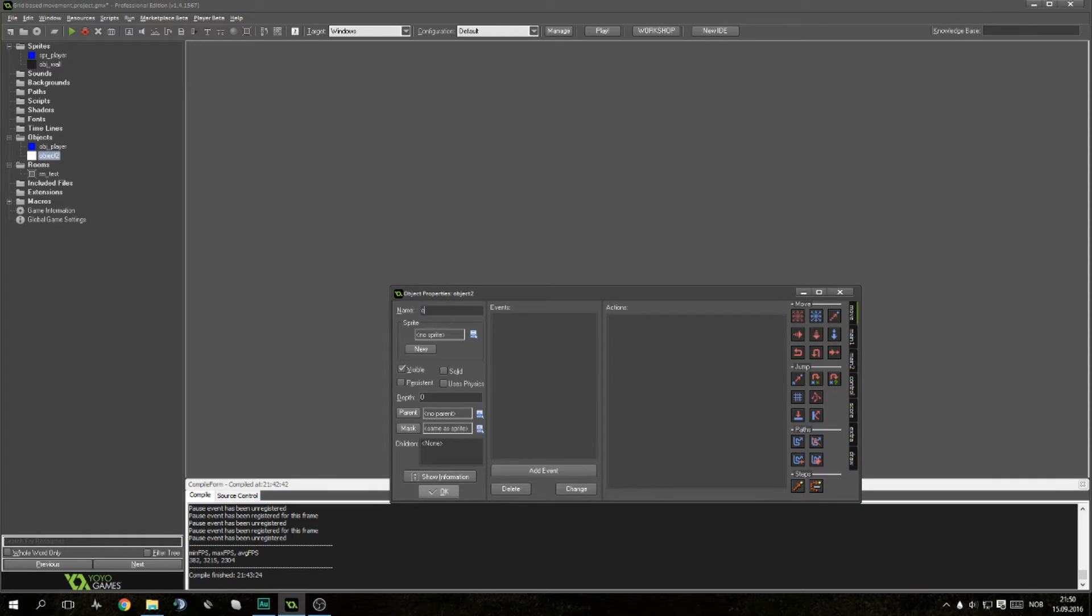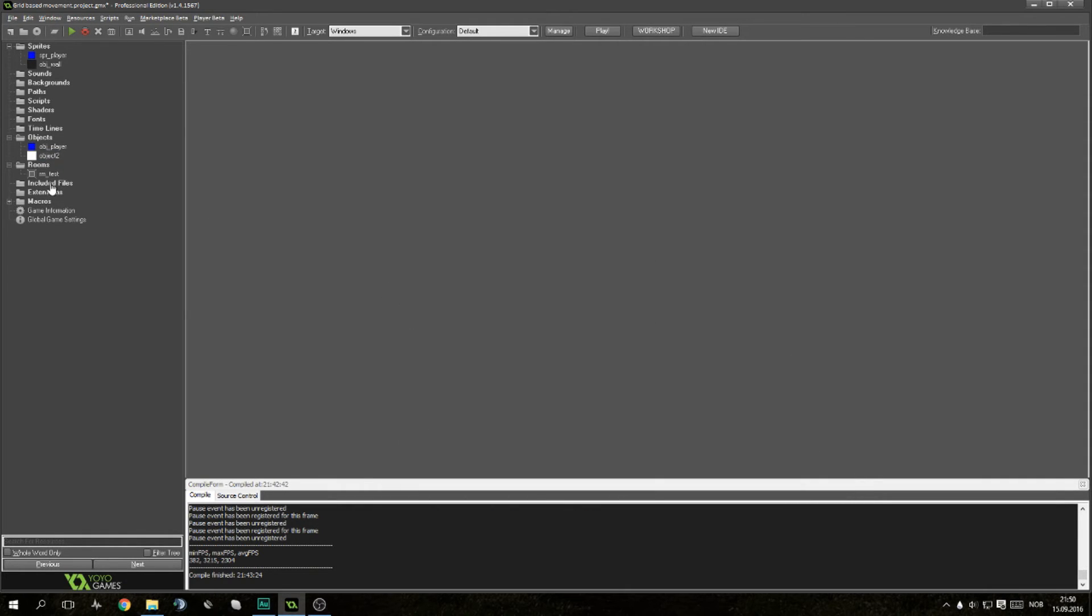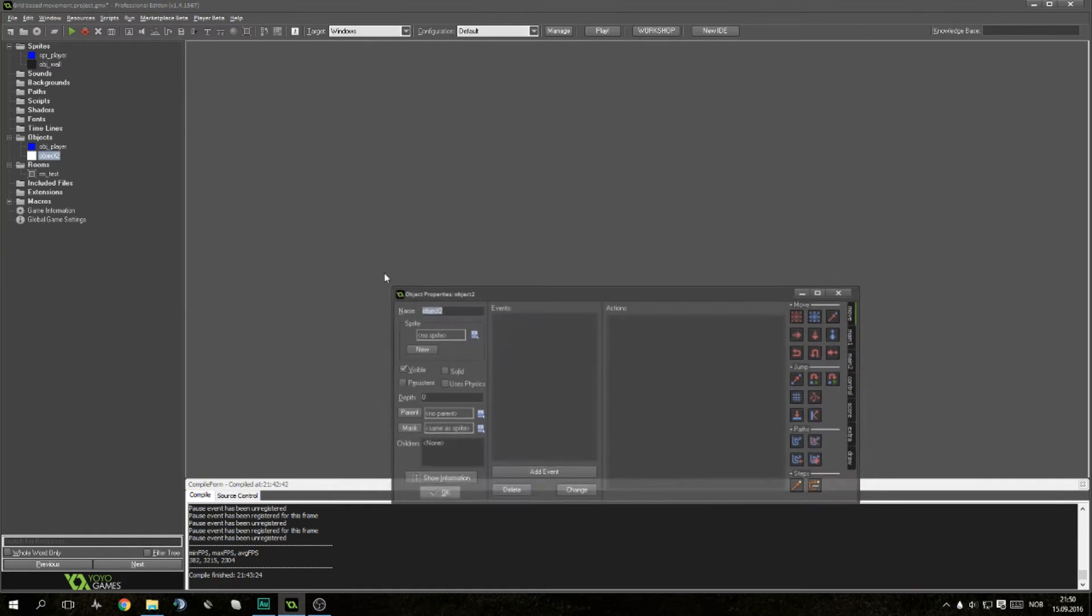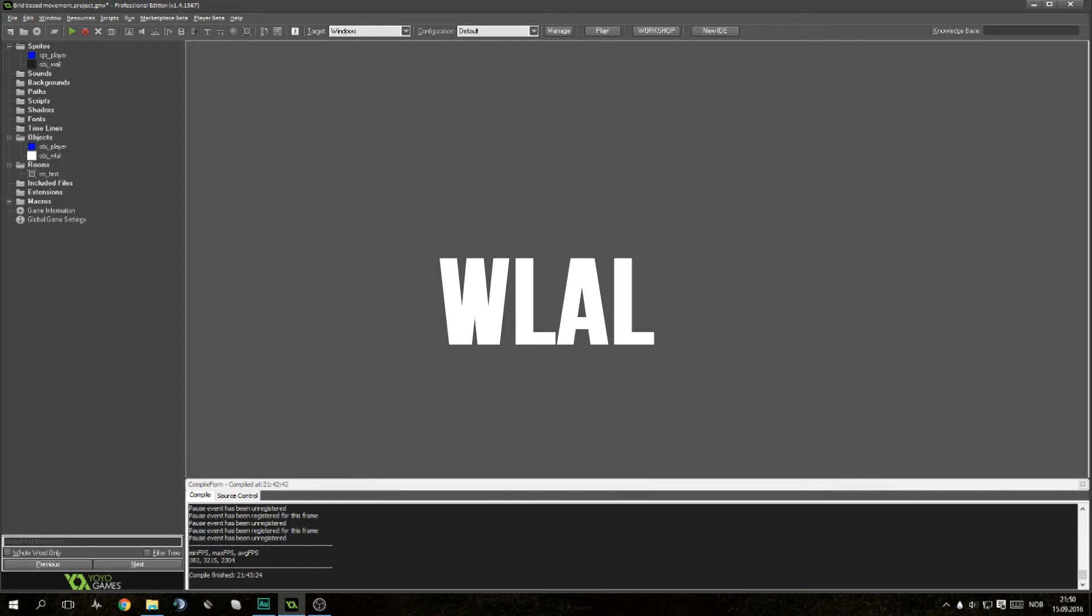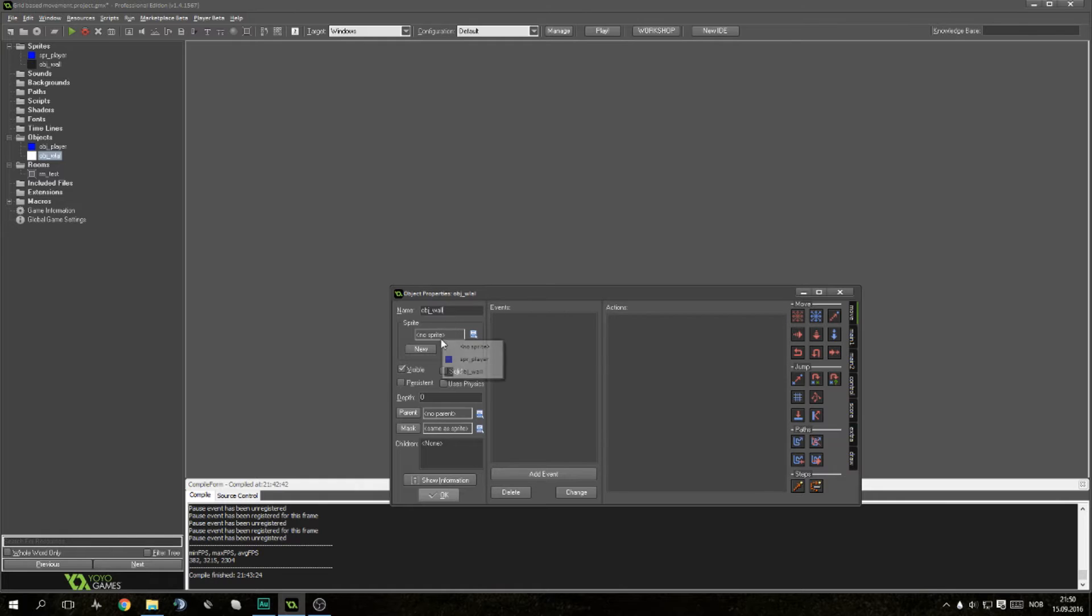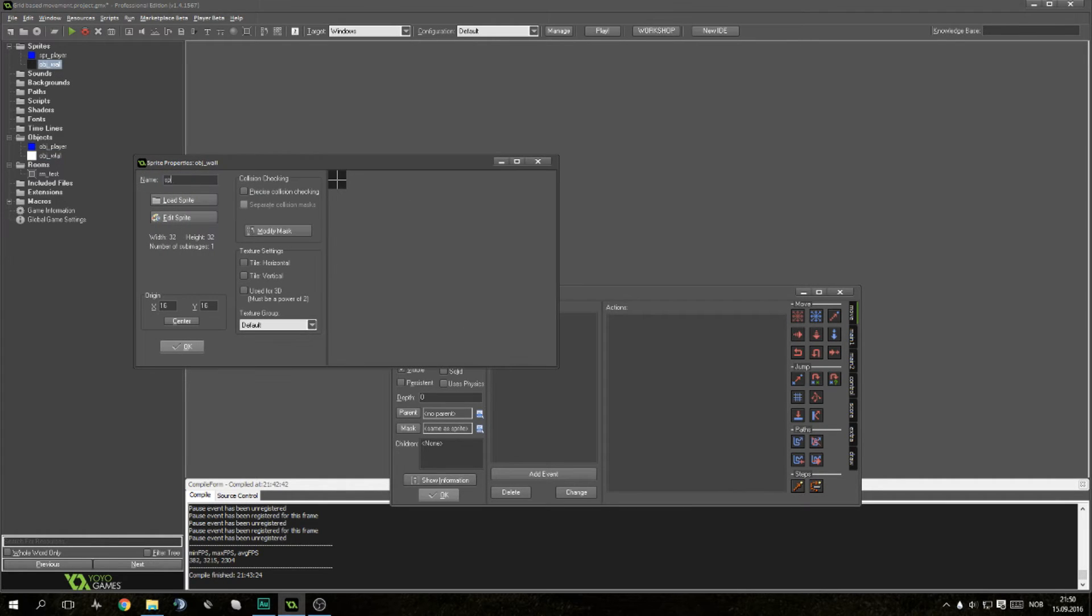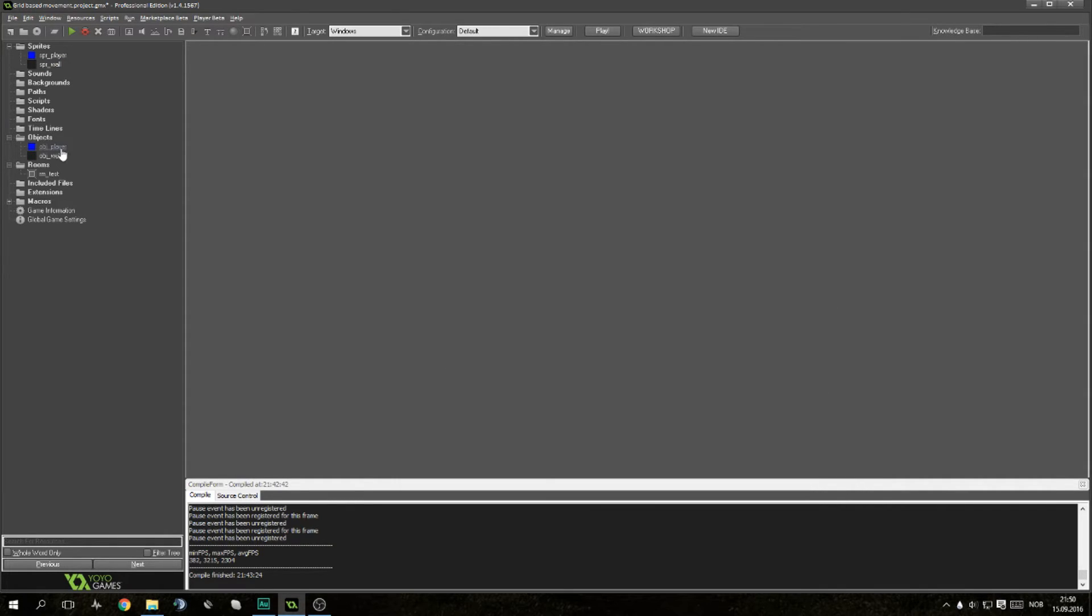Next up, create an object: OBJ wall. Give it the sprite wall and press okay. No code needed in there.